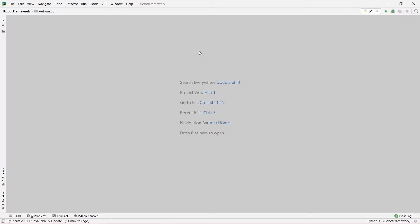Hey guys, welcome to our channel Kodazake. In today's video, we are going to talk about drag and drop using Robot Framework. In our last video, we talked about various mouse actions such as double click and right click using Robot Framework. So today we are going to talk about drag and drop using Robot Framework. Let's begin.